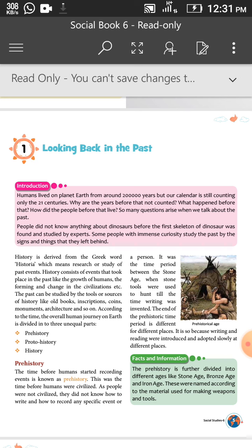So now we are going through our chapter. History is derived from the Greek word 'historia,' which means research or study of past events.